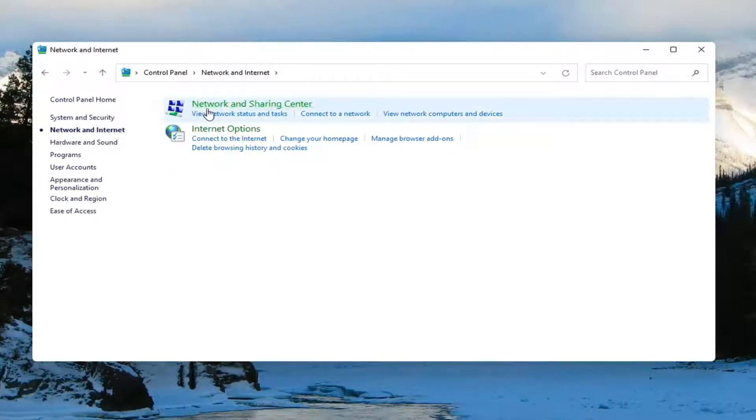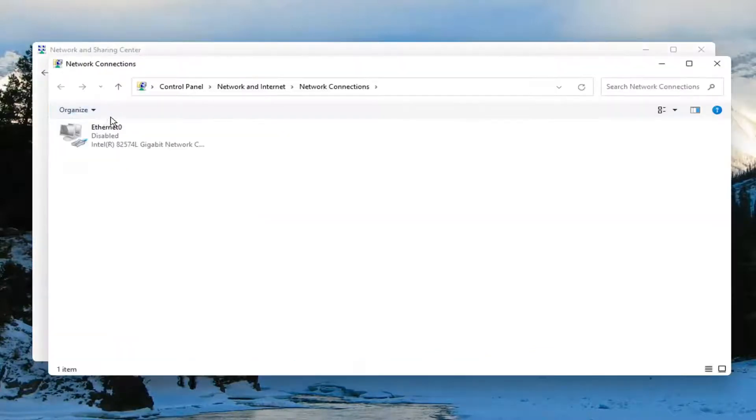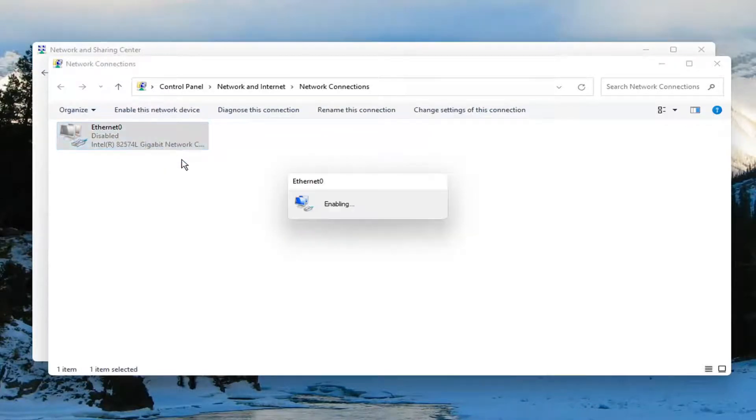Select where it says View Network Status and Tasks. Then on the left side, select Change Adapter Settings. Right-click on whatever adapter is currently disabled and select Enable.